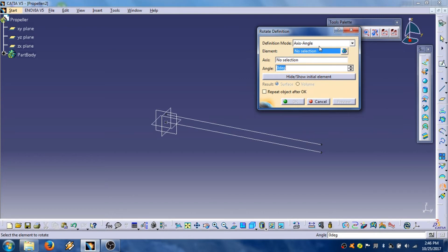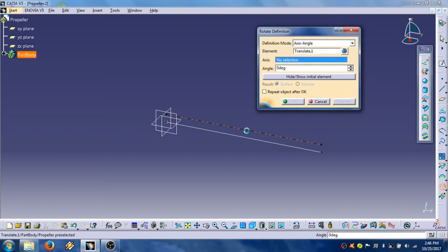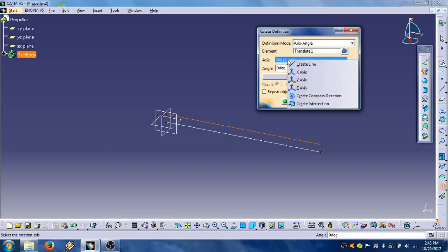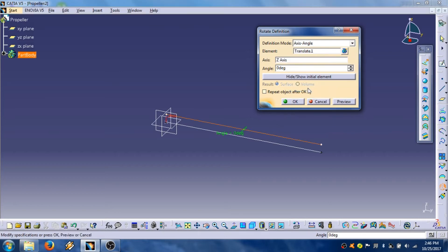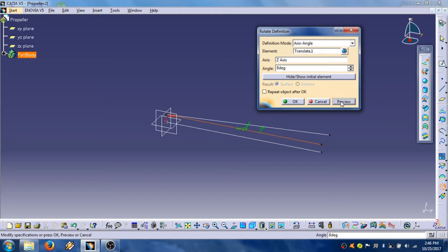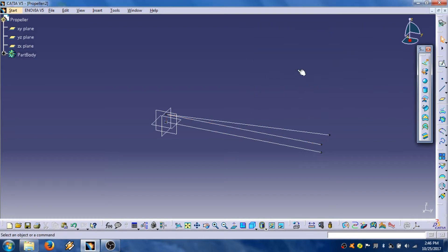It appears axis angle in field definition mode. Element to rotate is this line. Right mouse click and choose set axis. Here you enter an angle which is 8 degrees for example. Click OK.